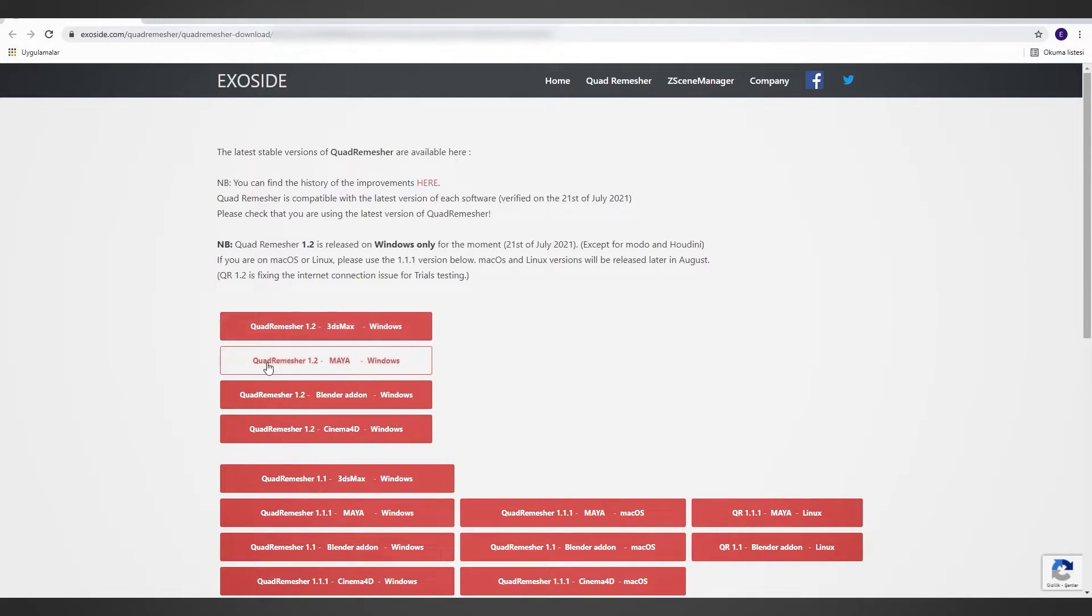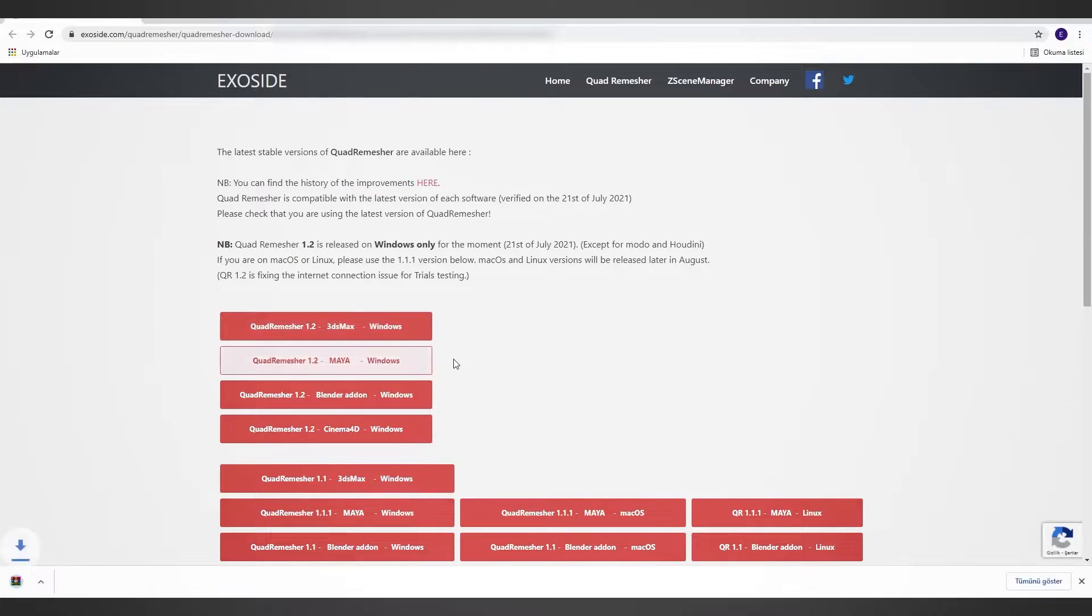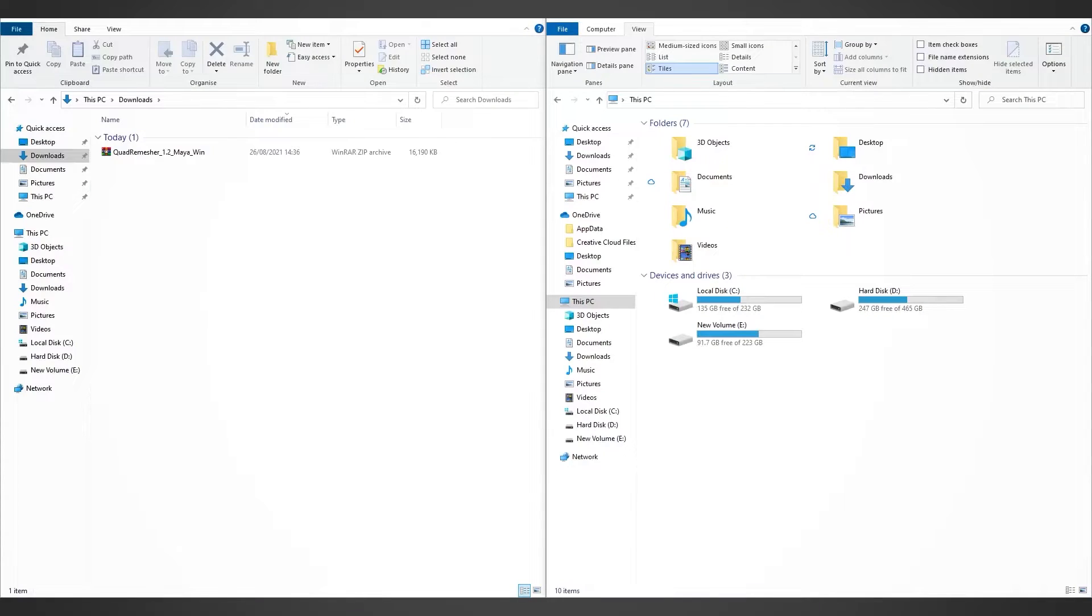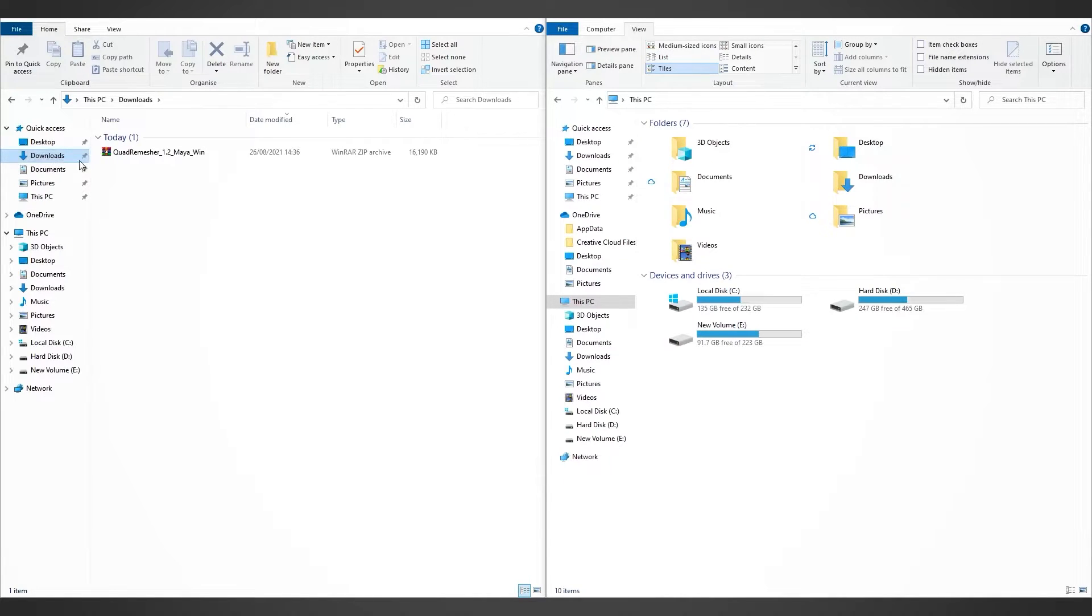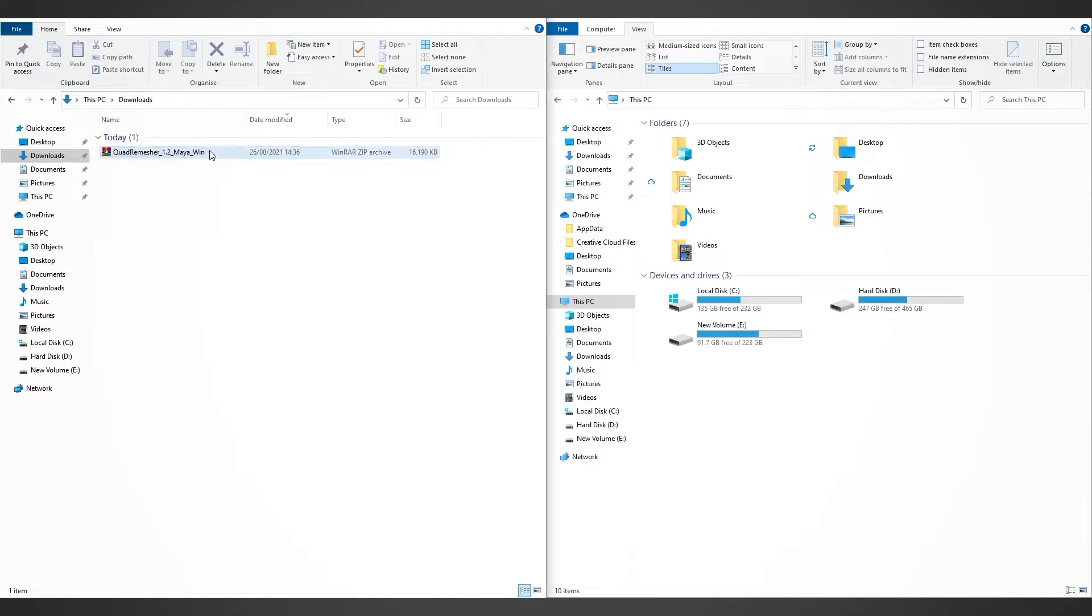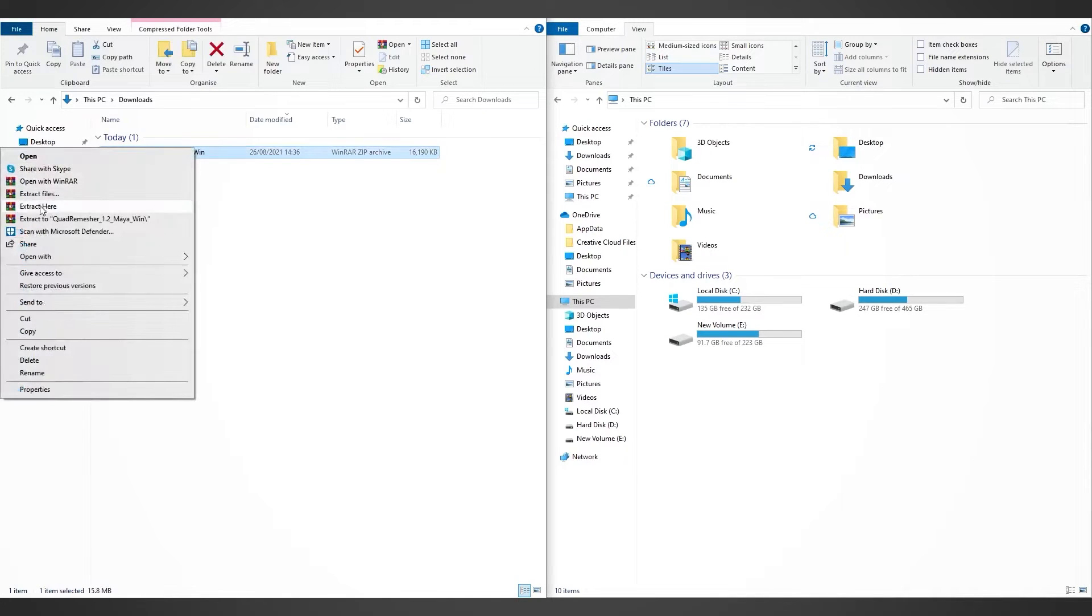Simply find the best version for you and click Download. As you can see, I already opened two different folders. The first one is the Downloads folder which is where I downloaded Quad Remesher. Right click on it and extract the files.